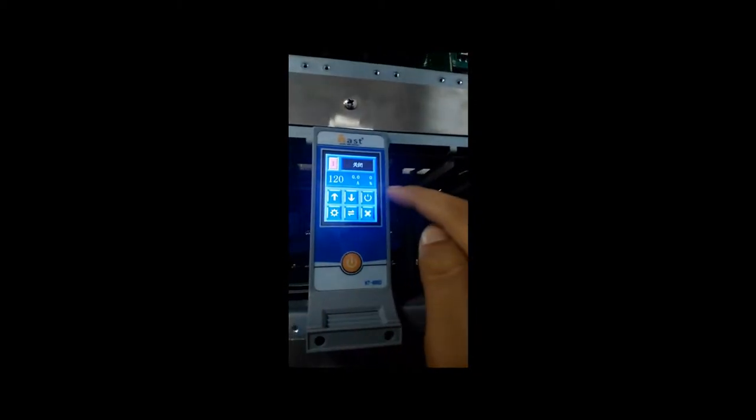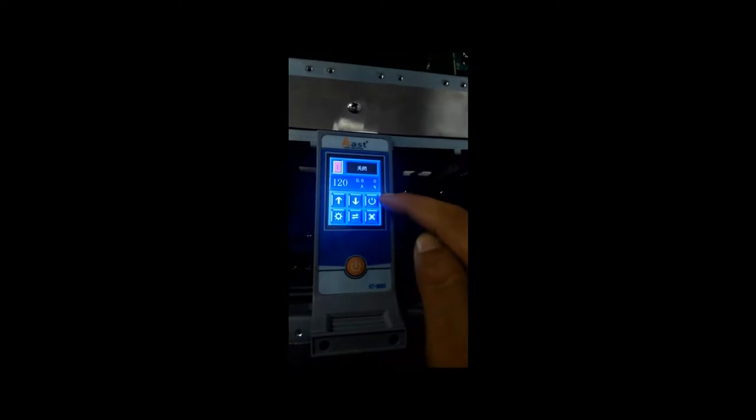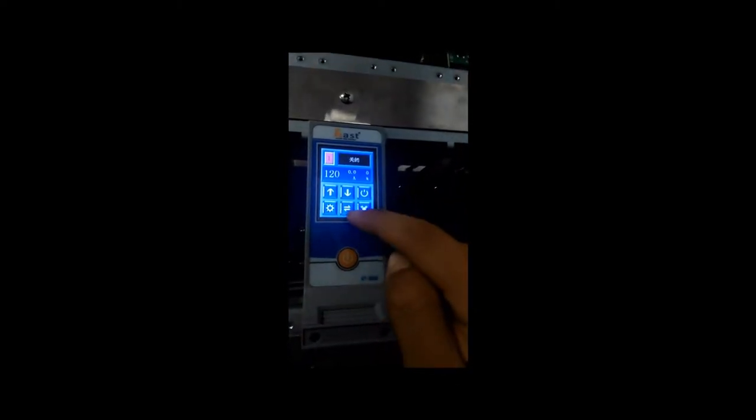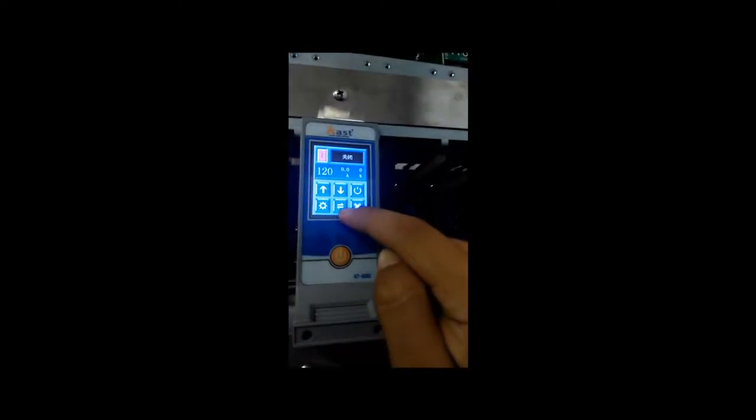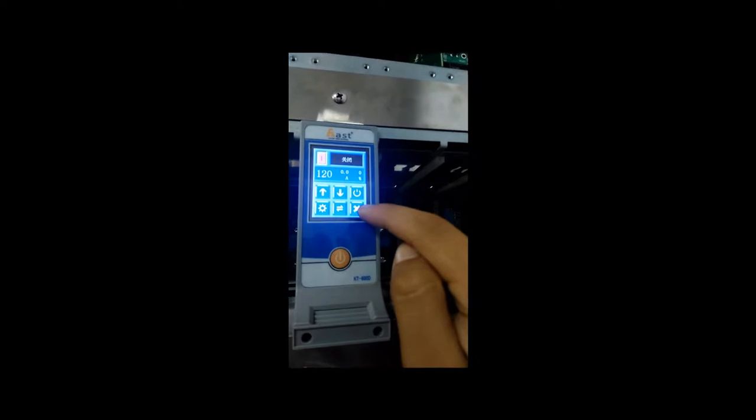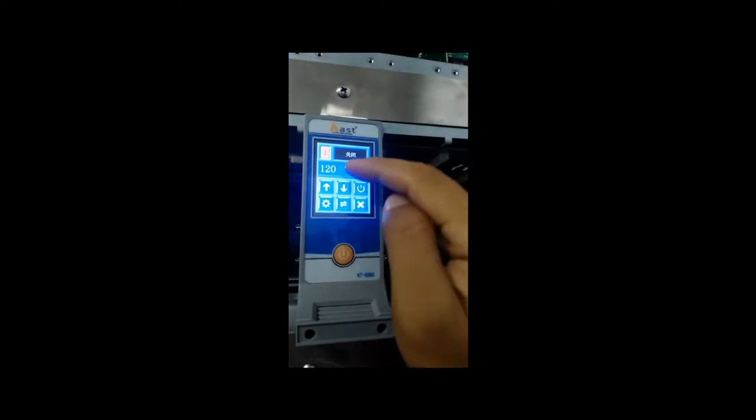From left to right, there are the up and down keys, on/off key, function key, mode switch key, and return to the previous menu key.